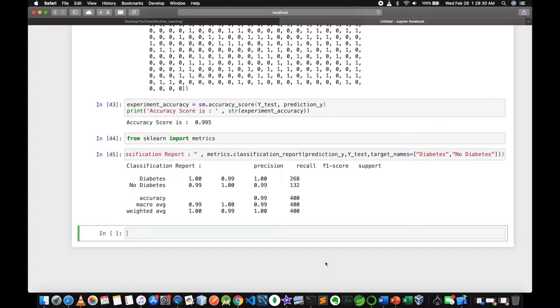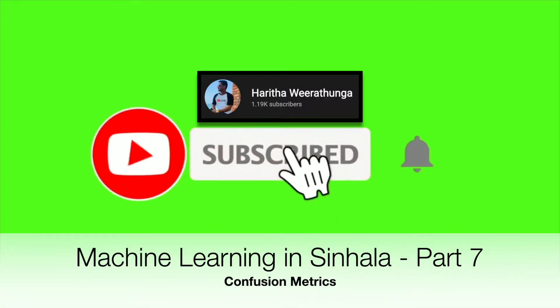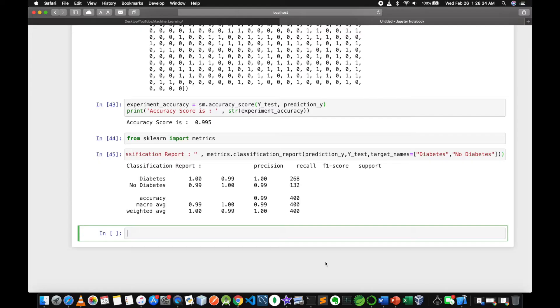In this video, we are going to generate a Confusion Matrix. In the Confusion Matrix, we are going to classify graphically.